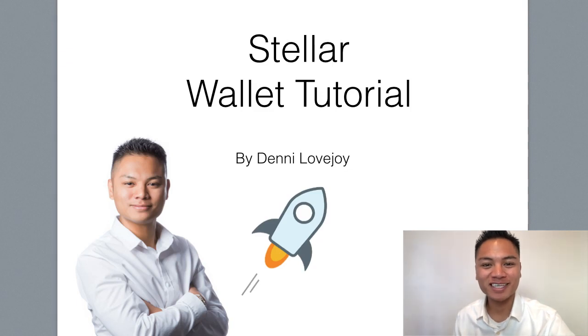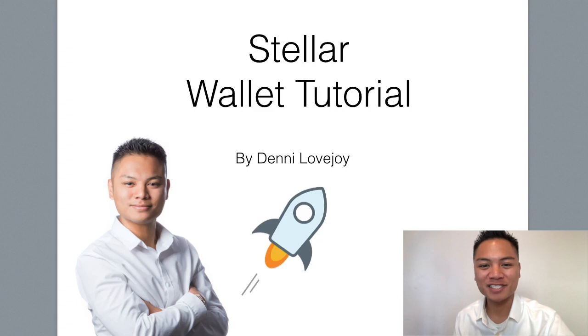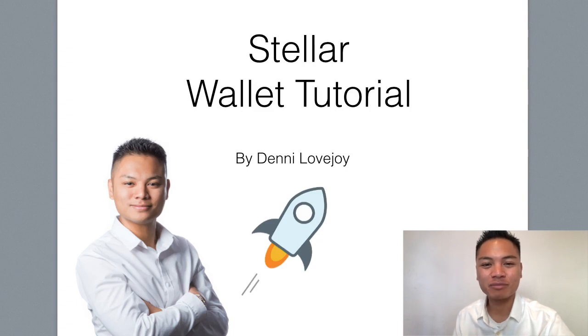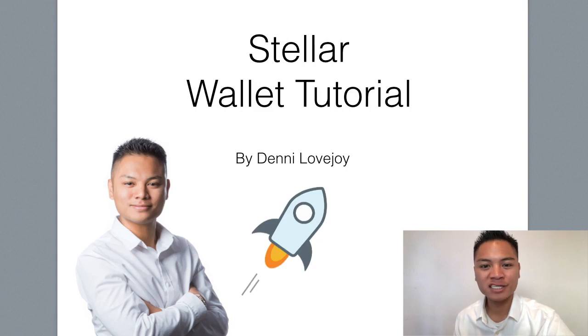Hey cryptocurrency market, it's Denny Lovejoy, your favorite blockchain tutorial Jedi Master. And in this video, I'm going to show you how to receive Stellar using your Foxlit wallet. So let's jump right into it.